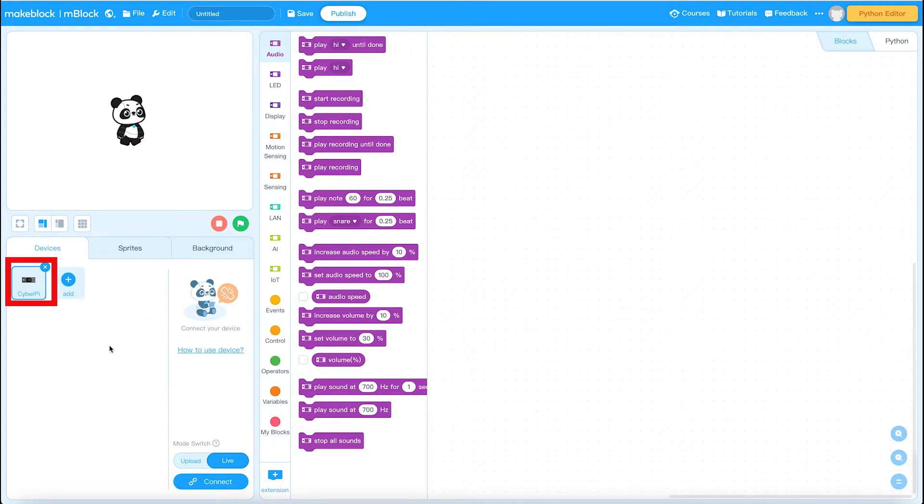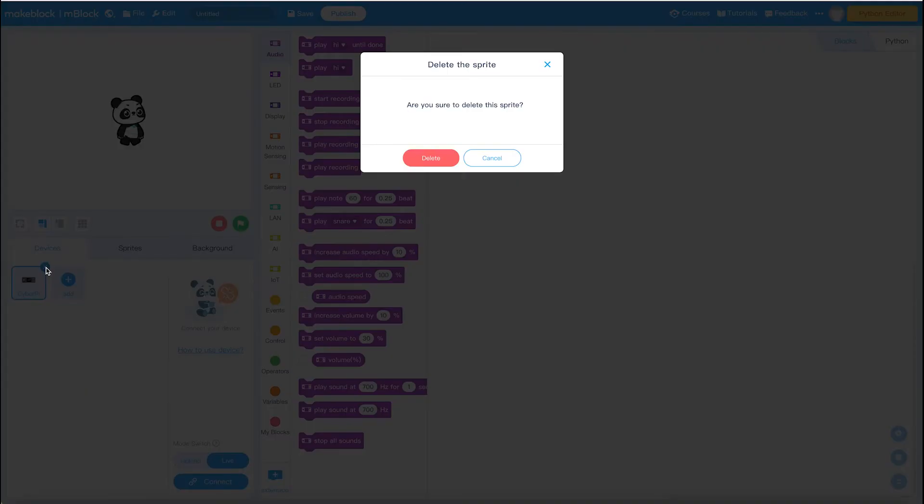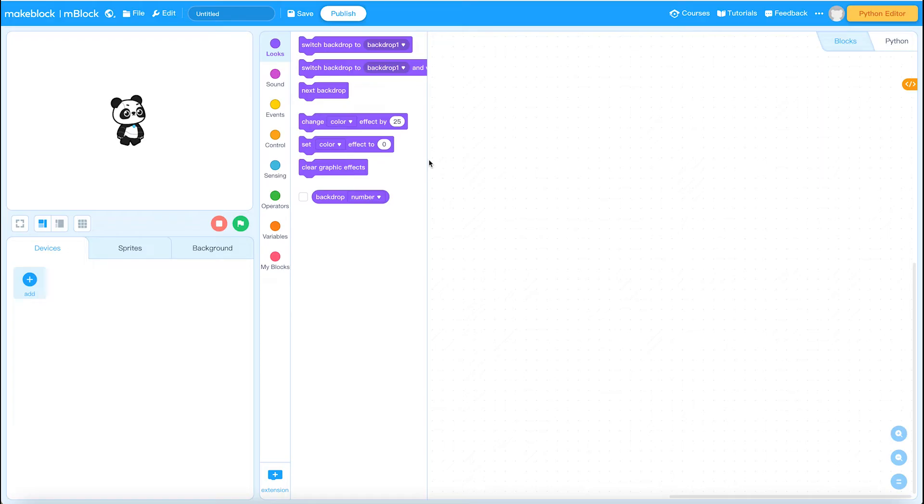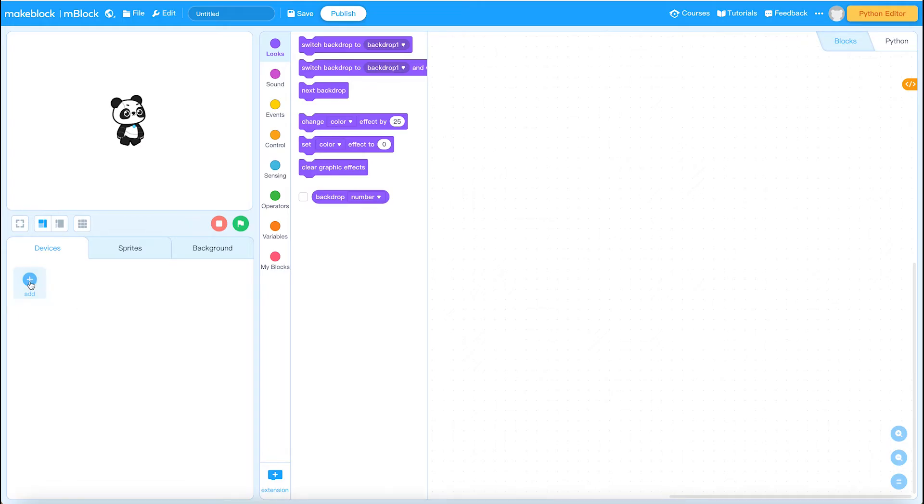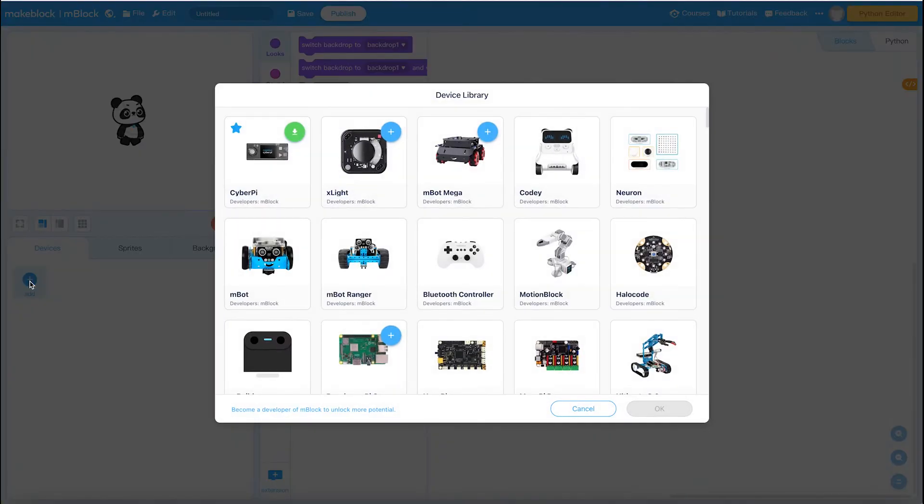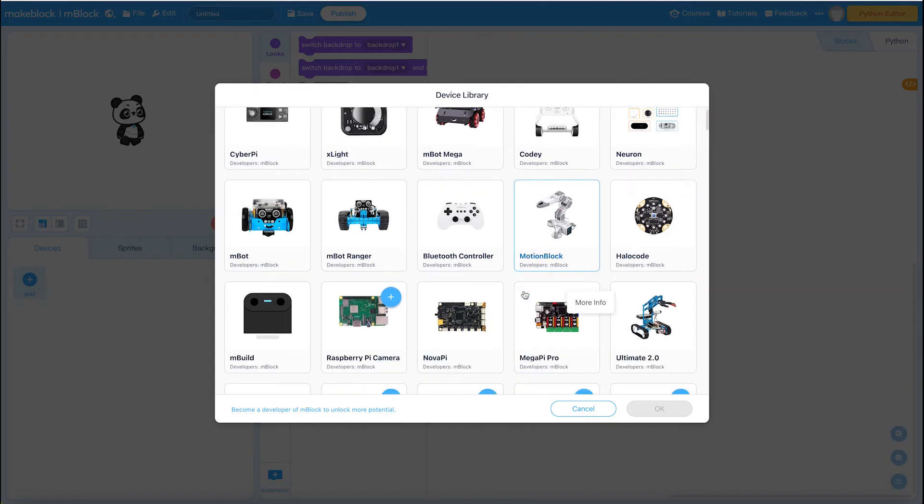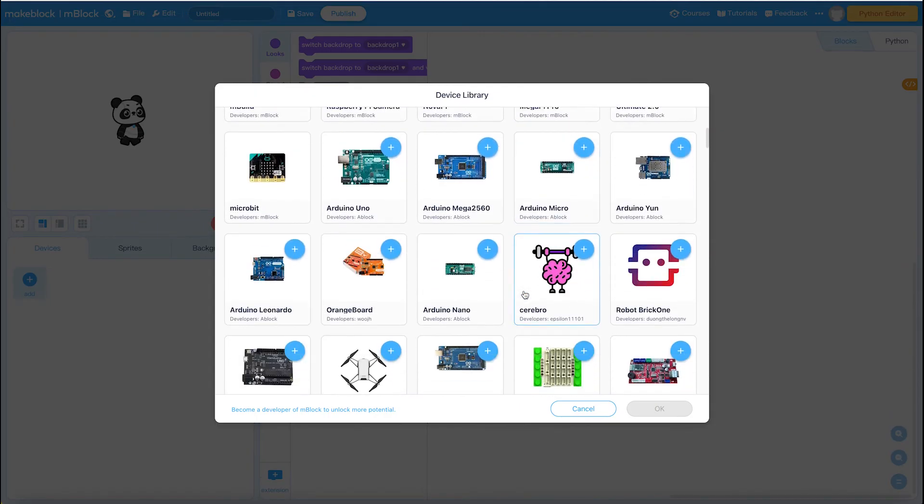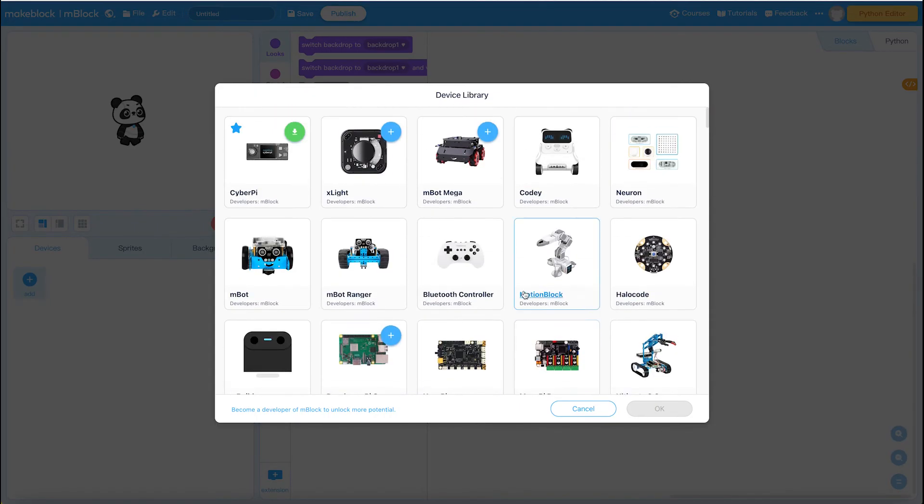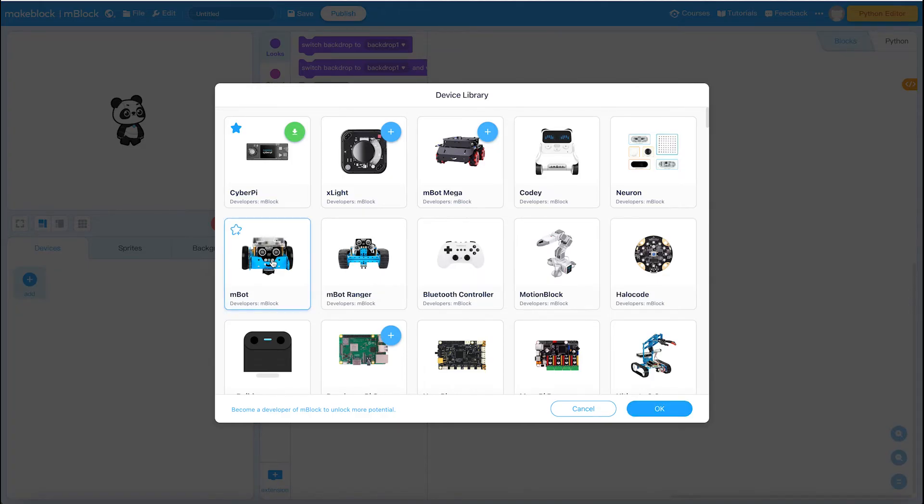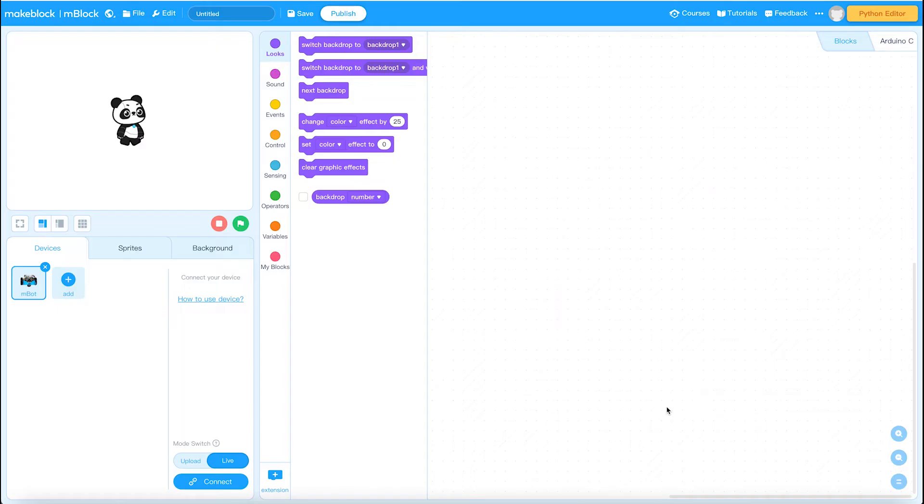The first thing I'm going to do is click on the CyberPi icon here and delete it. And now I want to add the device that I actually want. So I'm going to click on the Add button here and you've got this device library comes up. We are looking for one thing only and we're looking for the mBot. We're going to click on that and click on OK.